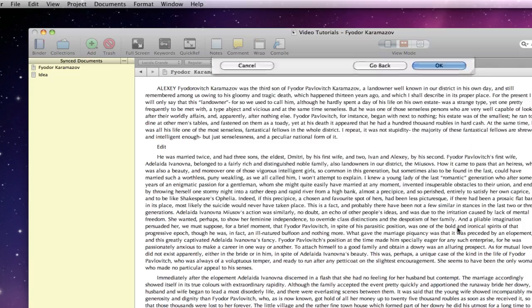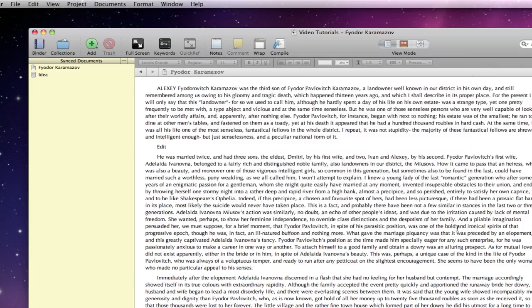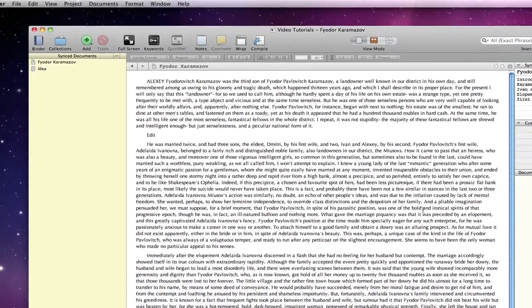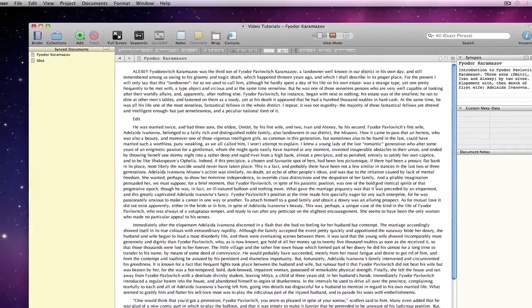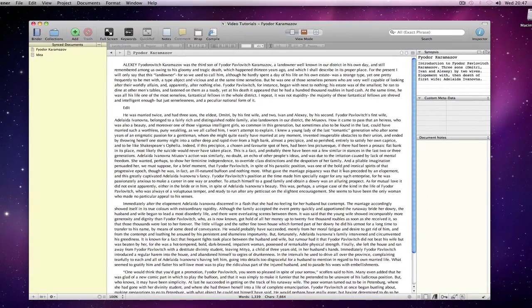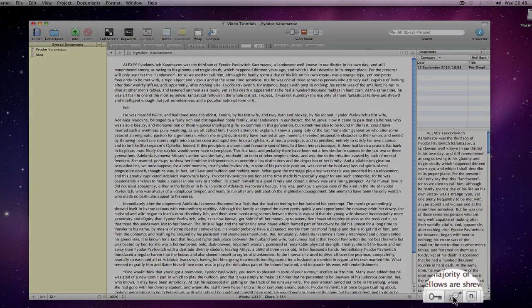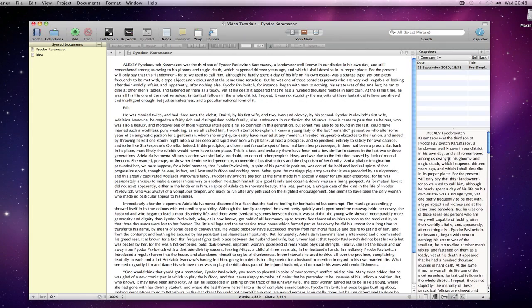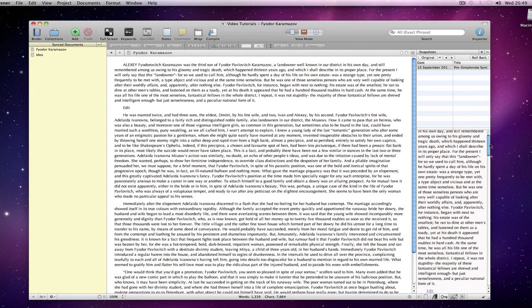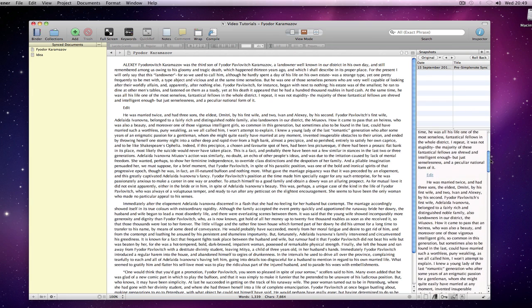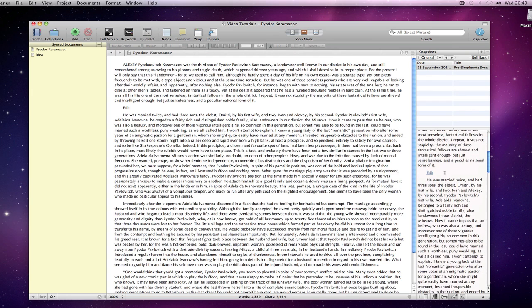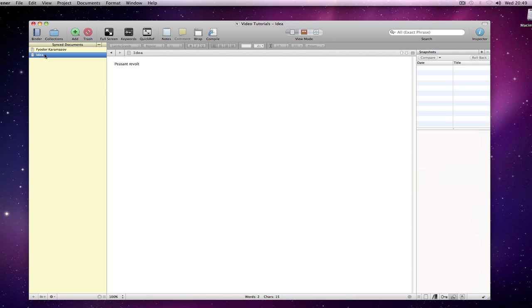I now have a collection containing my synced documents from SimpleNote. If I open snapshots in the inspector and compare, you can see the edit that I made whilst working remotely. The newly imported document does not have a snapshot associated.